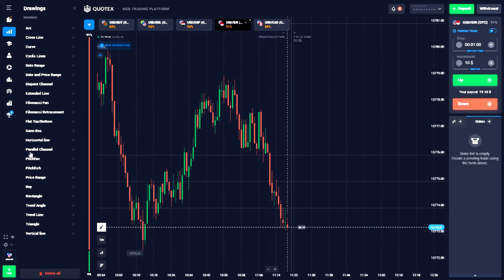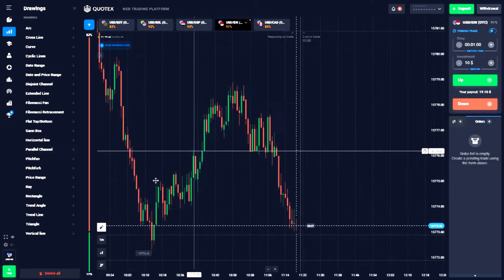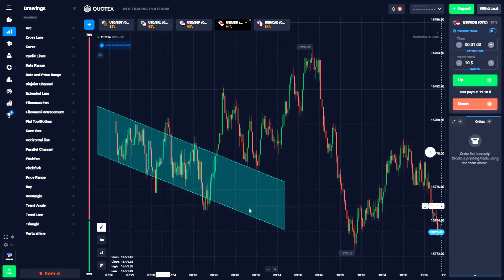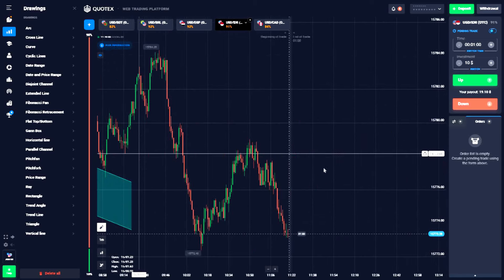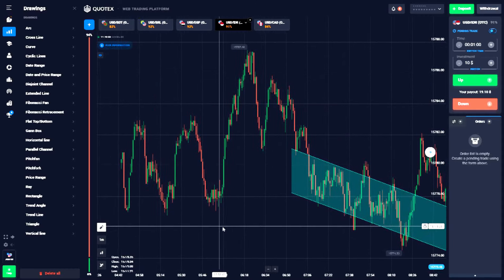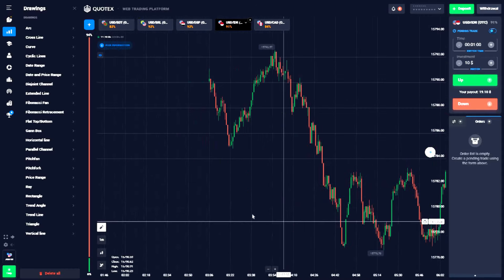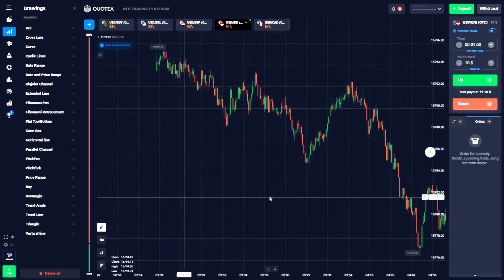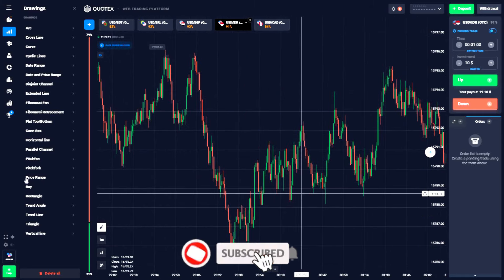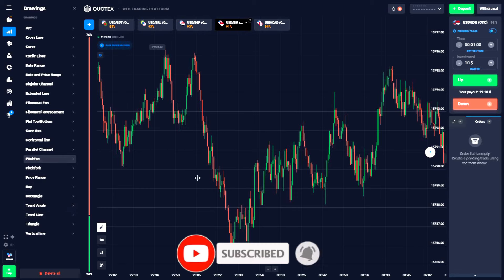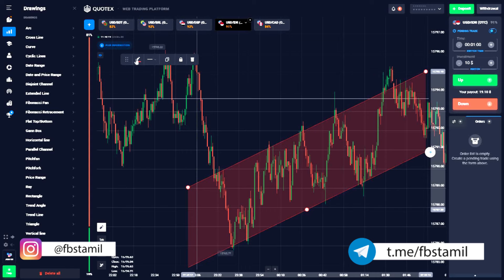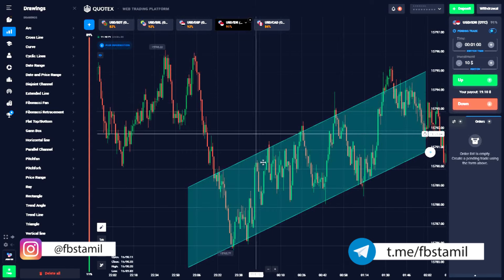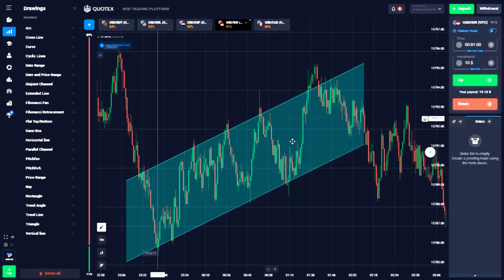Next, we will look at the Parallel Channel. What is the Parallel Channel? If you are going in a sideways market, we will use the date range. We will identify the uptrend and downtrend. If you are using Parallel Channel, we can easily apply it to an uptrend. Parallel Channel is also used in the uptrend and downtrend market.